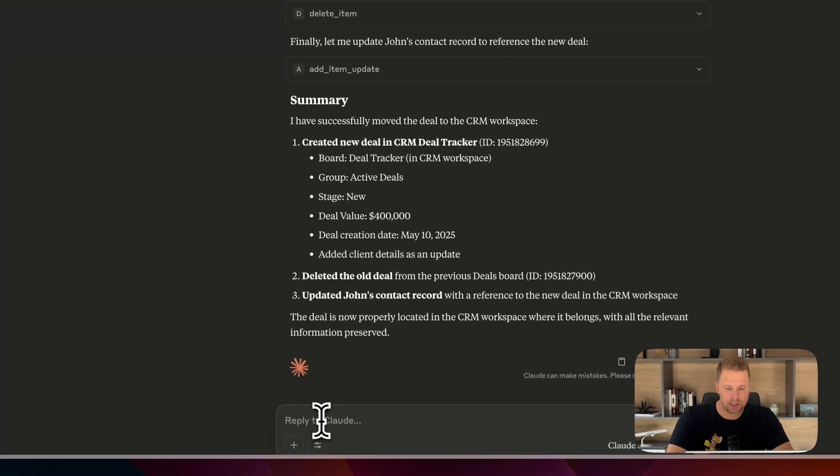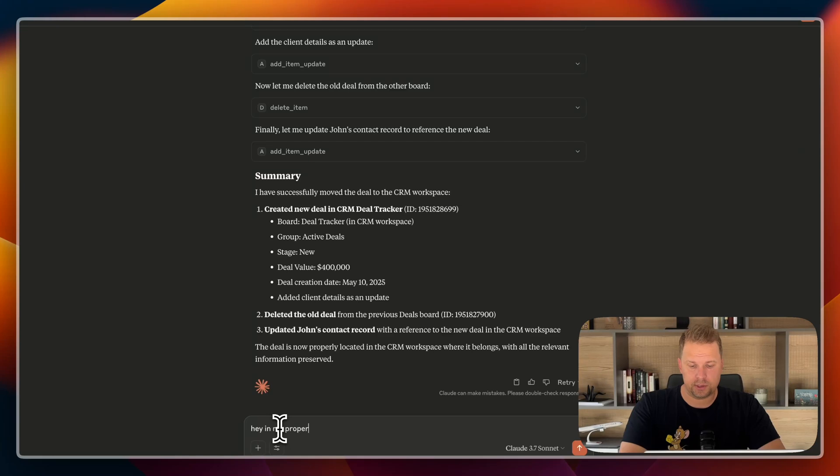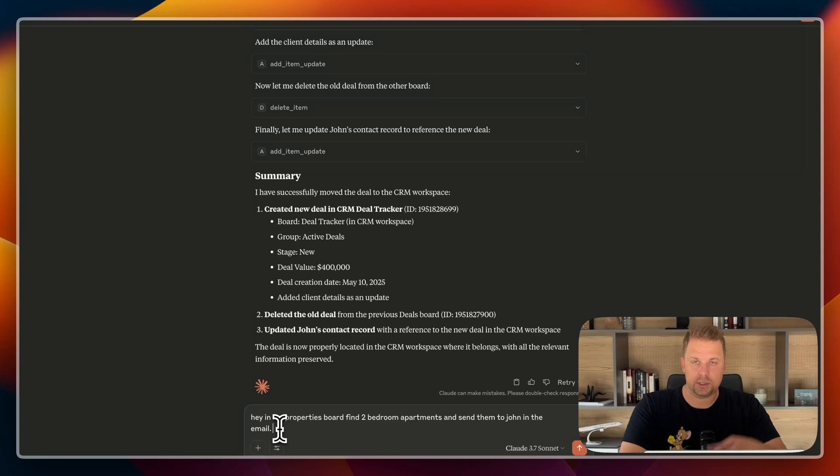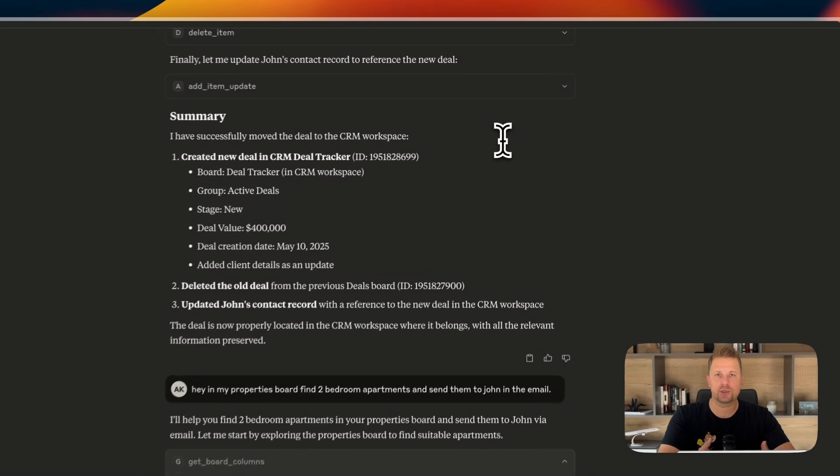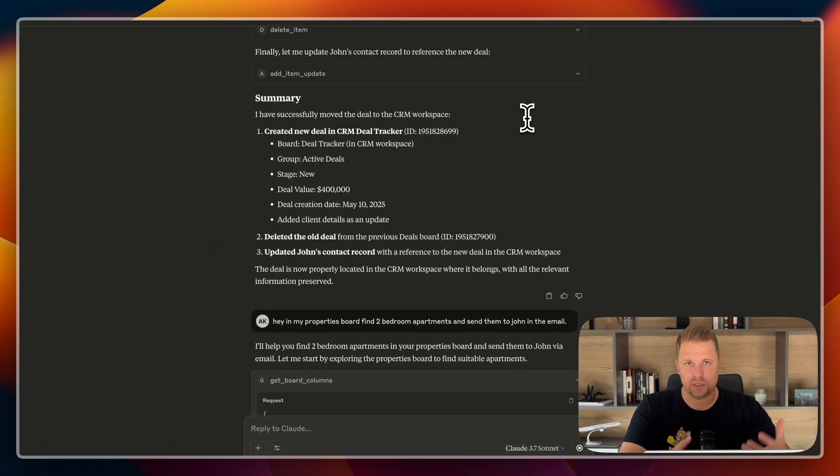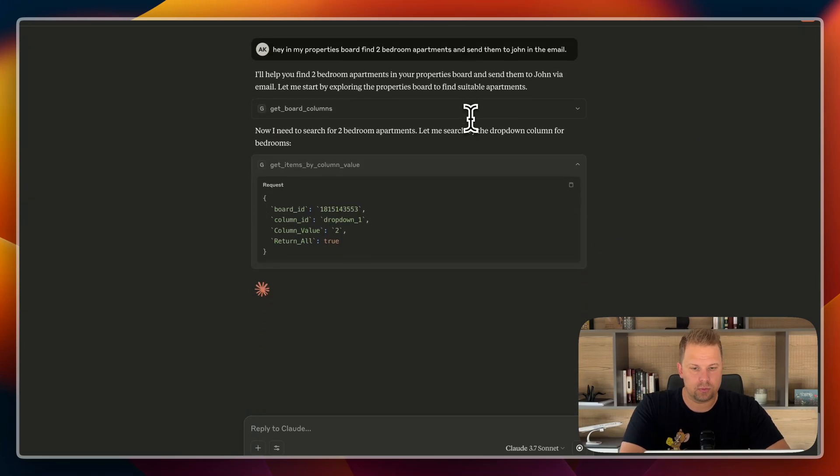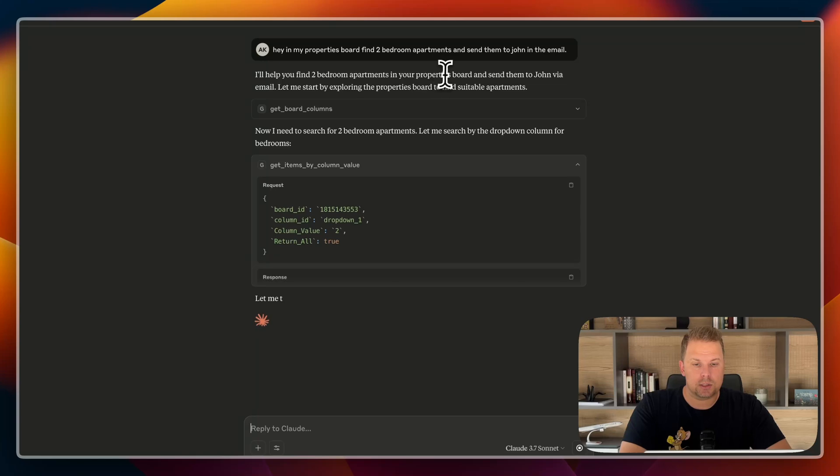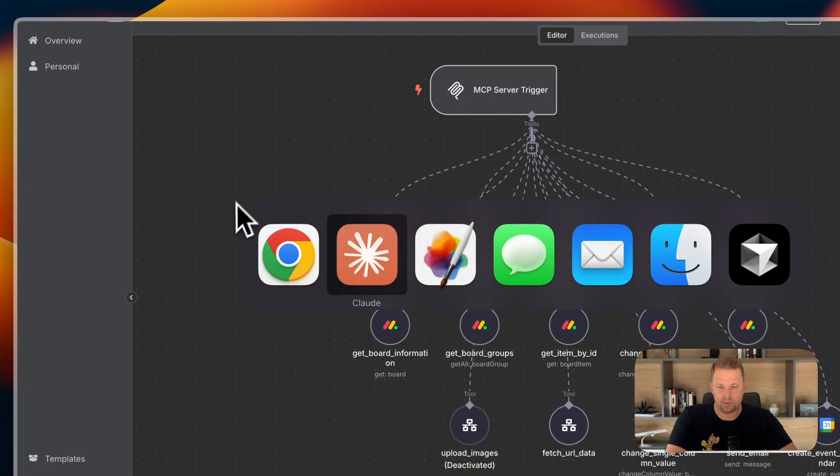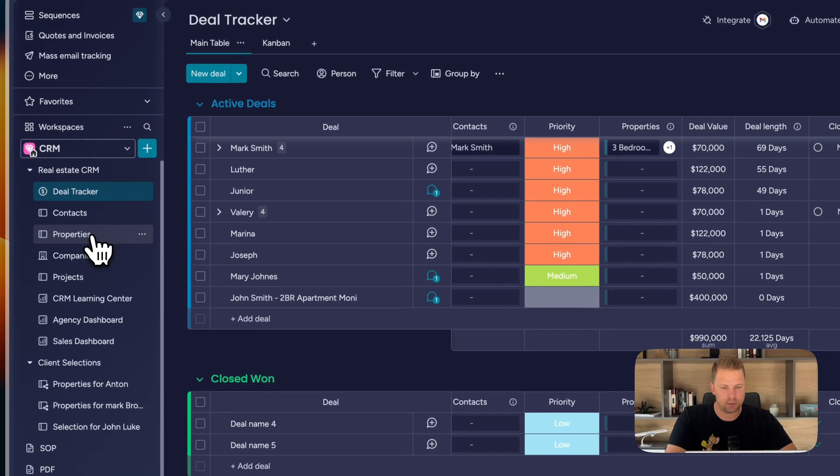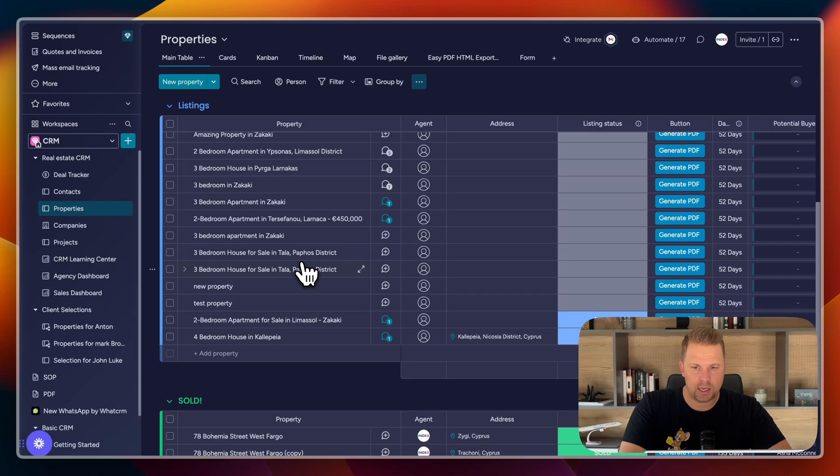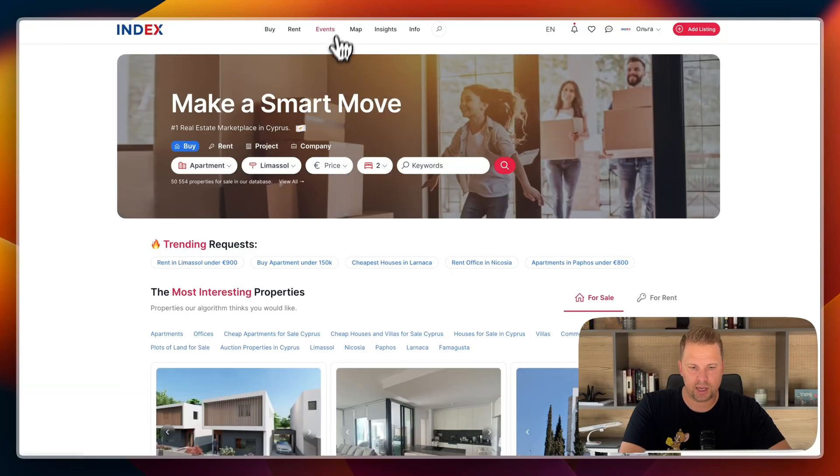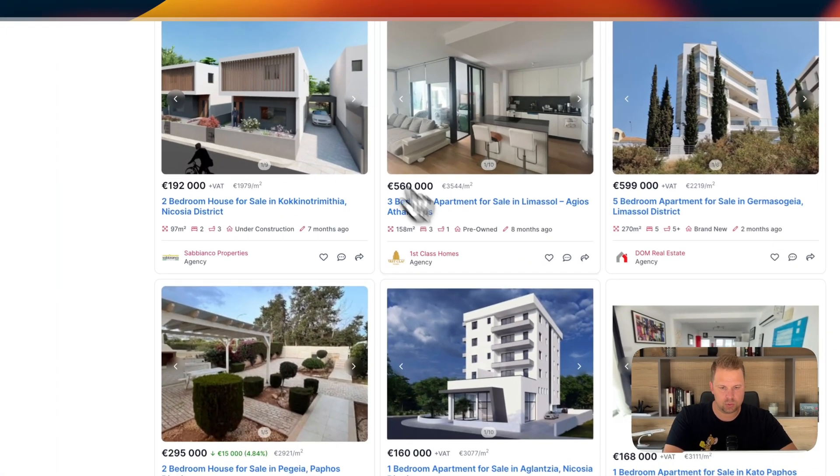And also we've given him a create event calendar and to send email. And so here, the next thing I can say, hey, in my properties board, find two bedroom apartments and send them to John in the email. He'll understand what John we're talking about. And so let's see what he's going to do about it. It's like having a personal CRM assistant or a secretary who just does everything for me right away on the spot. And so, but of course, it's an AI doing it. So also, I think an interesting scenario is that if we keep our inventory of properties, for example, in our CRM.